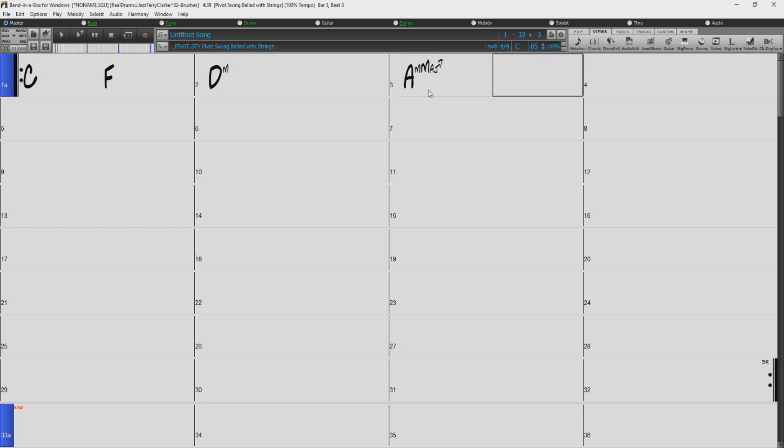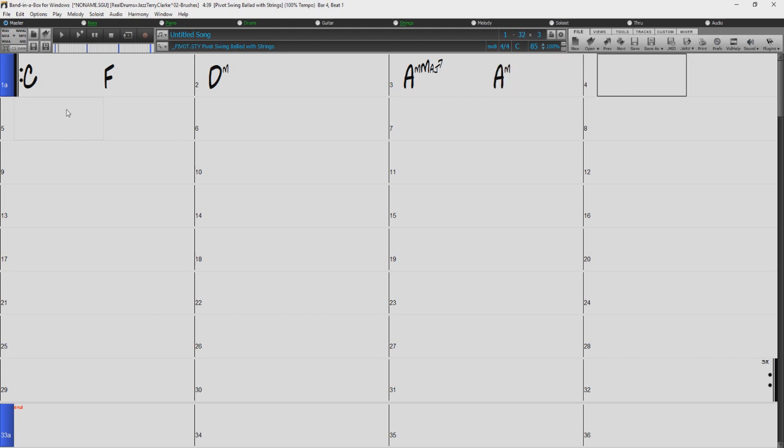Chord entry is not case sensitive, so you do not need to worry about capital letters. For example, just typing MAJ without capitalizing the M will be recognized.